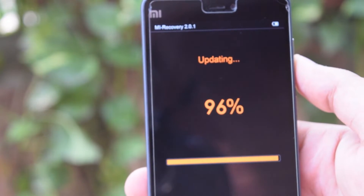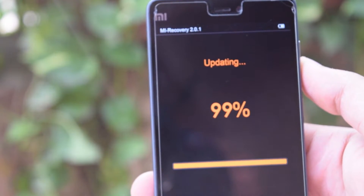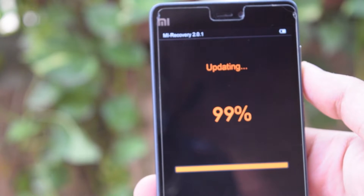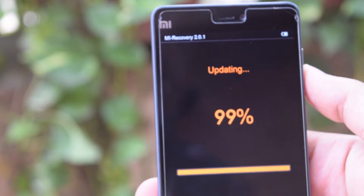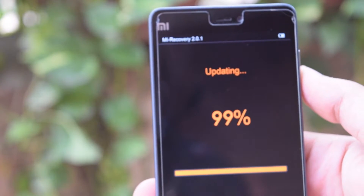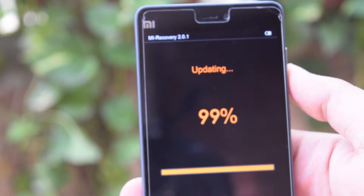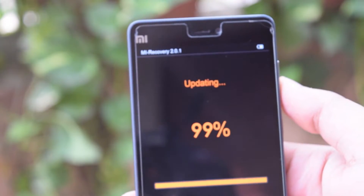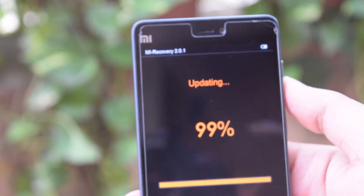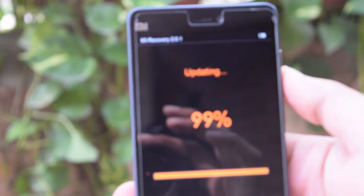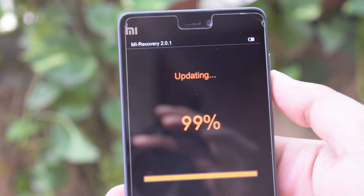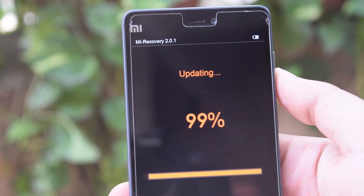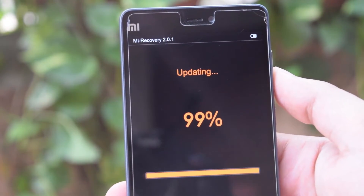In this case we have the Xiaomi Mi 4i, so download the ROM for your correct smartphone model. When the progress bar reaches 99%, it will get stuck there for some time — just wait for it to finish. The device will reboot a few times, and then the whole process will complete.